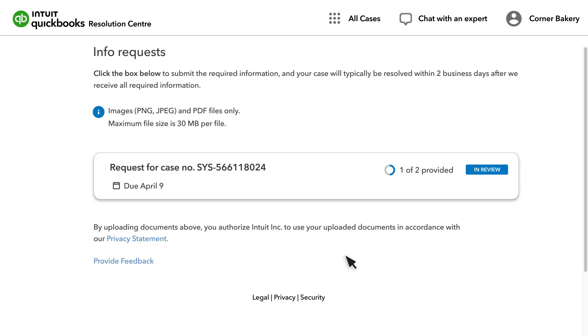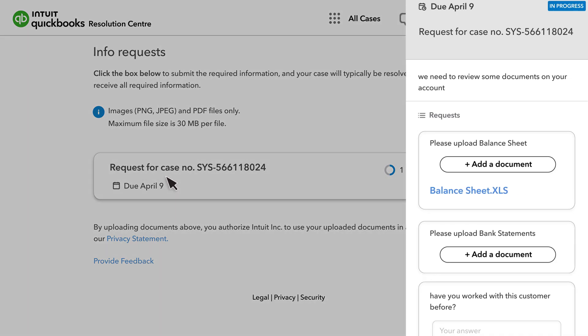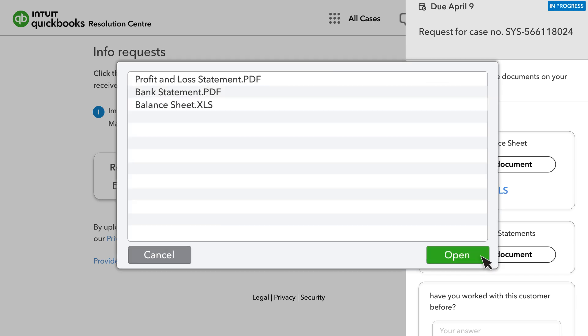When you begin uploading your documents, you'll notice that the status bar changes to In Review. Make sure to upload every document individually. But remember the review process won't start until you've uploaded all the documents that have been requested.